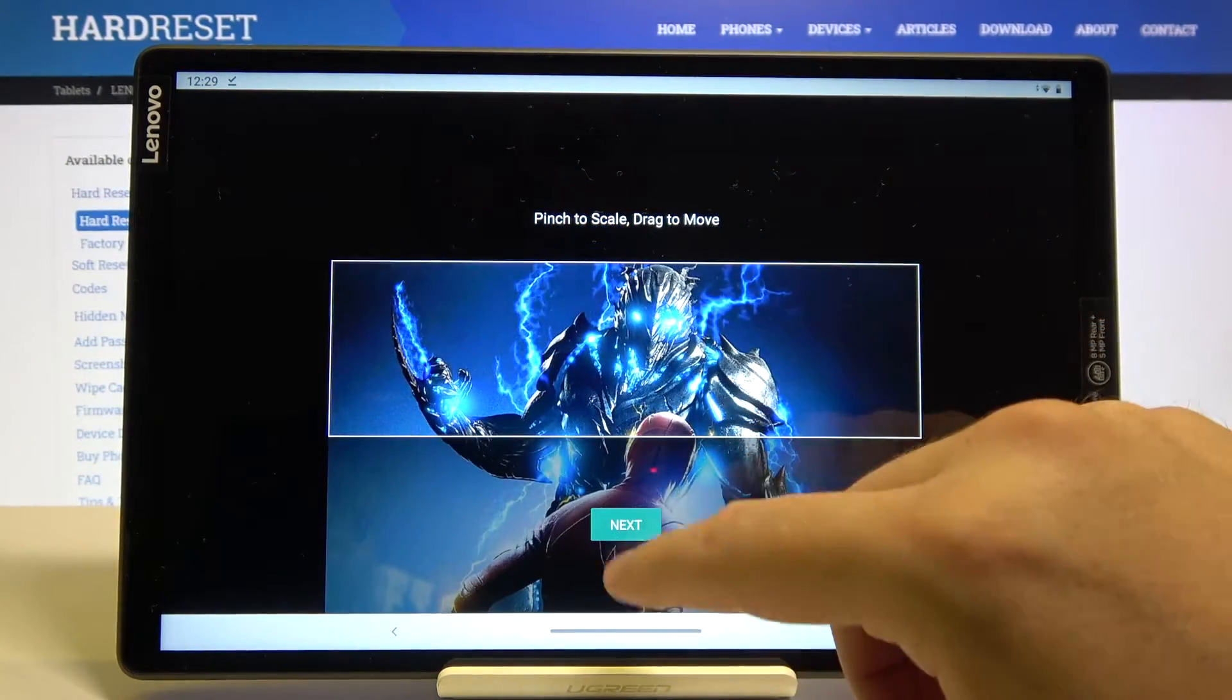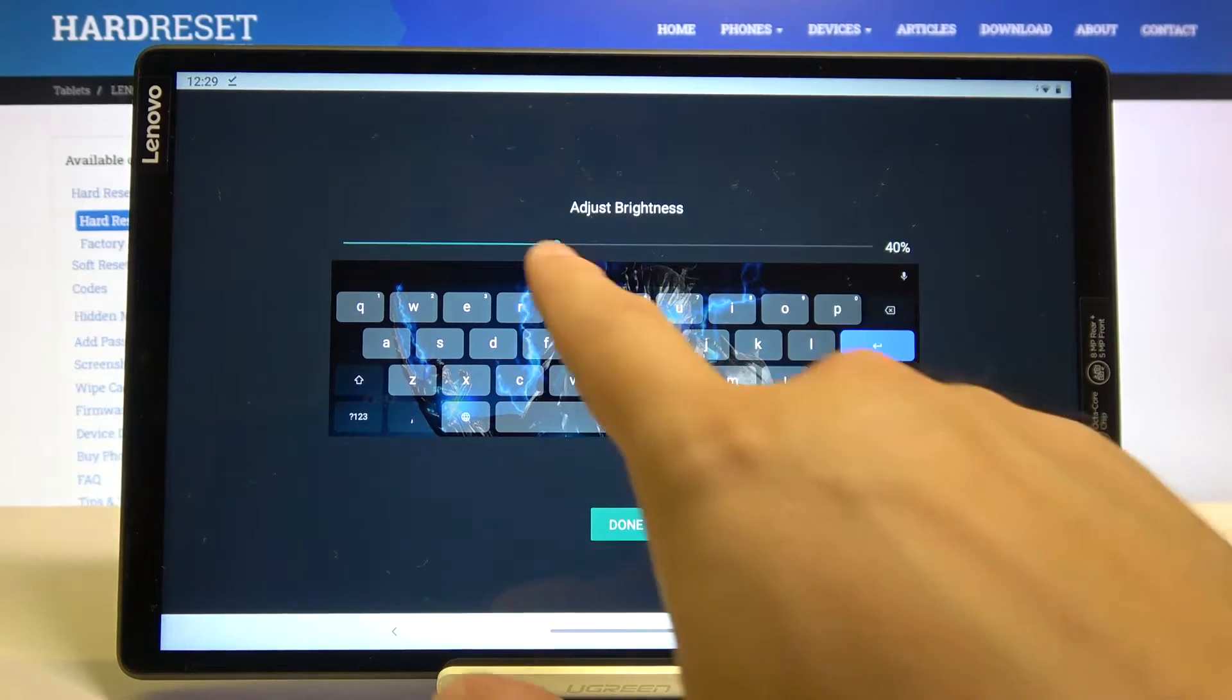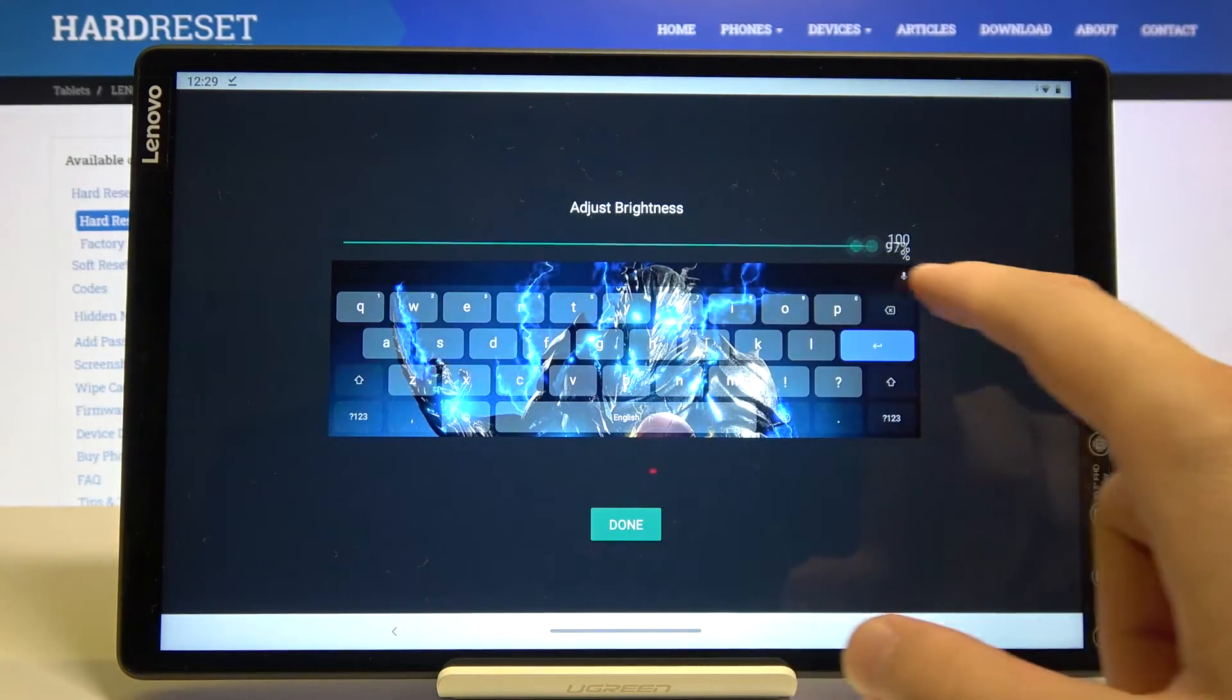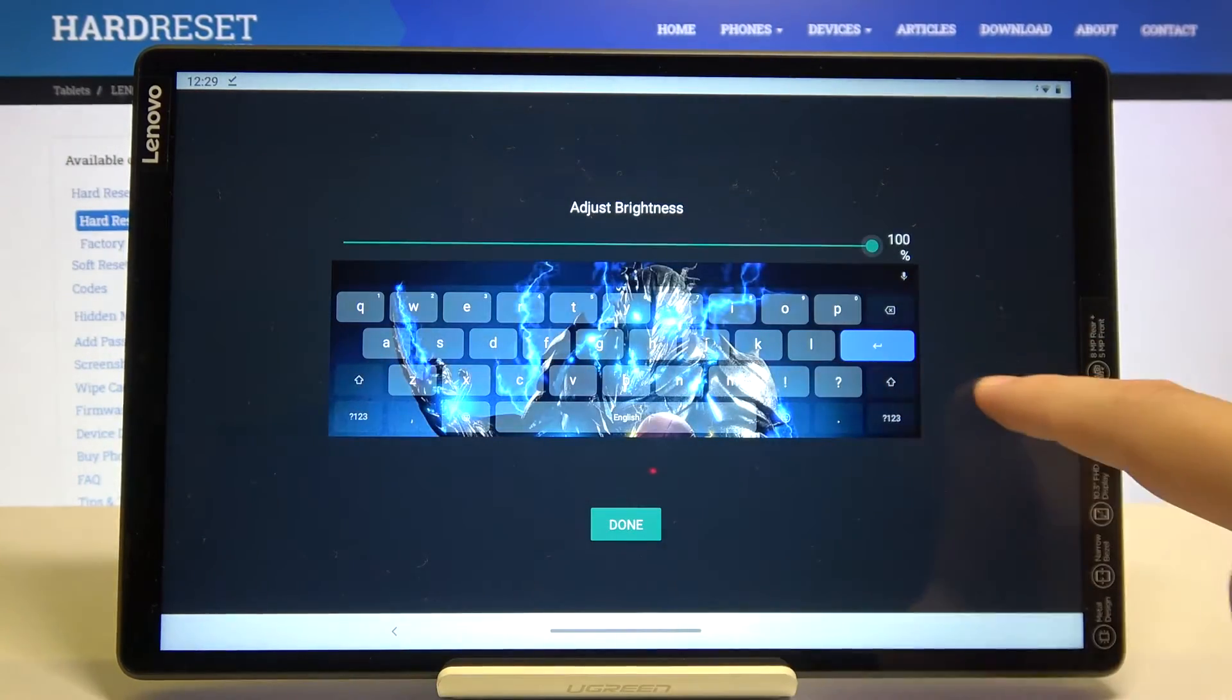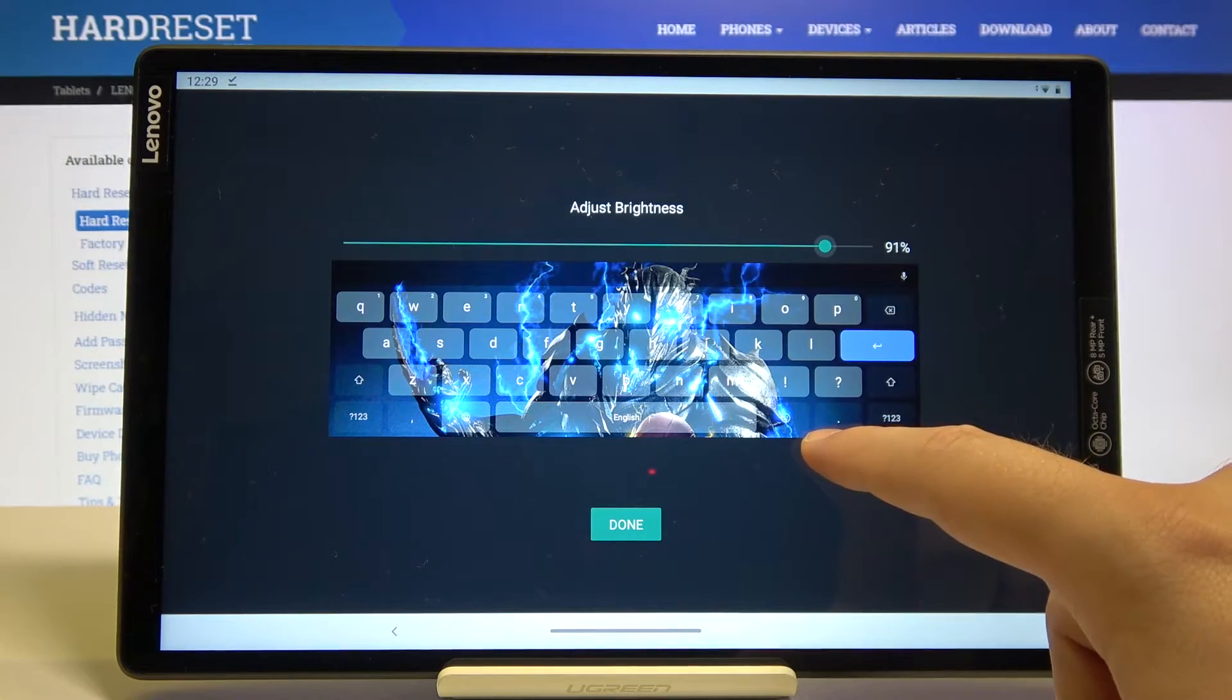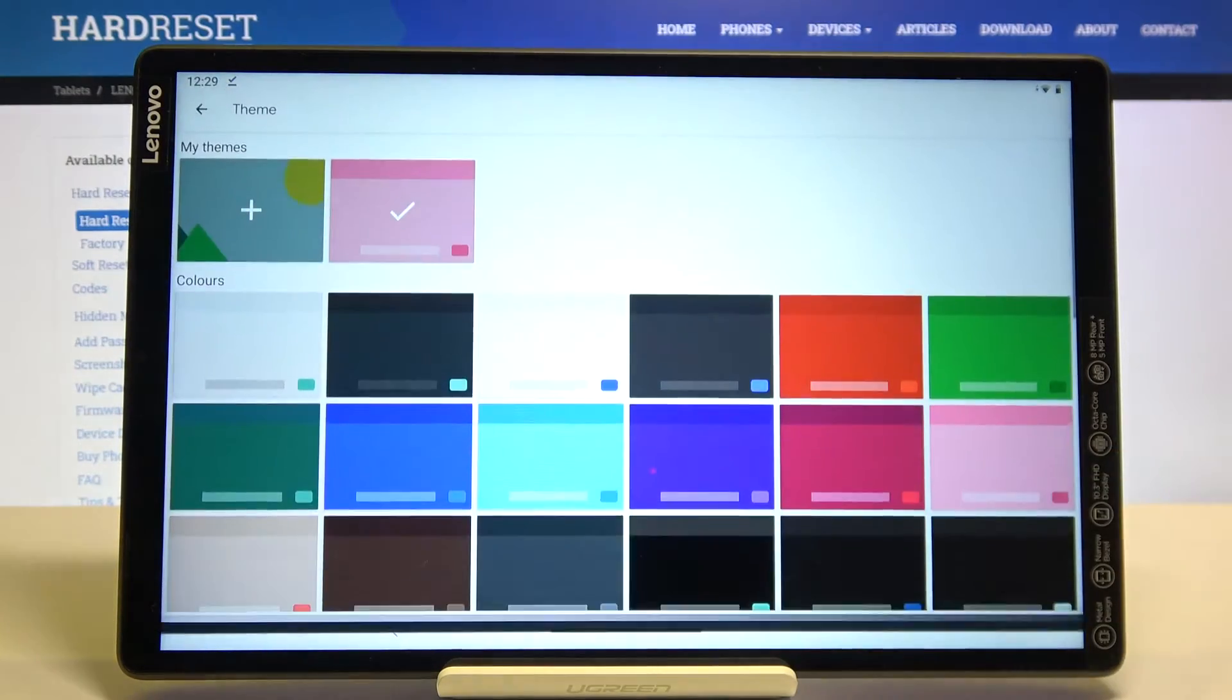Yeah, this one. Click next and here we're able to set up the transparency. I'm going for 90, click done.